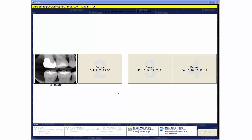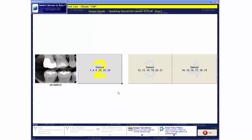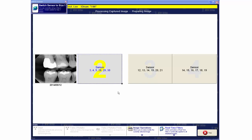The operator then repositions the sensor and captures the next image in the ByteWing series, which is then displayed by X-VLite.